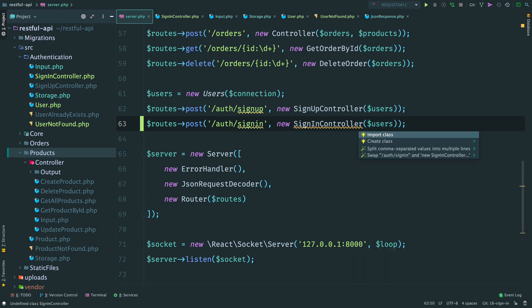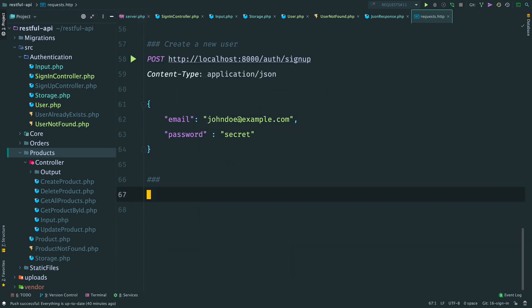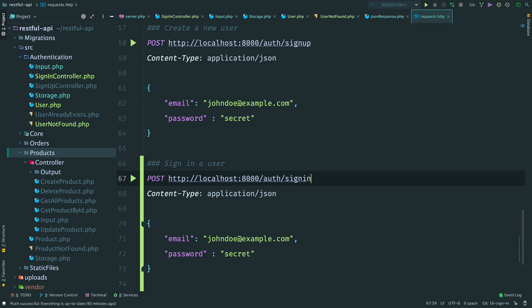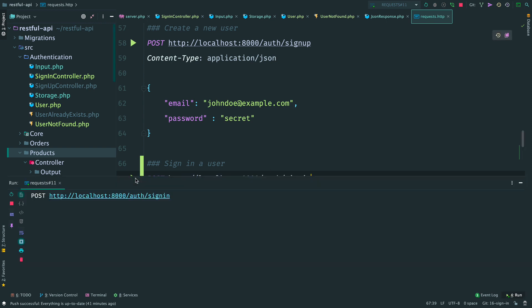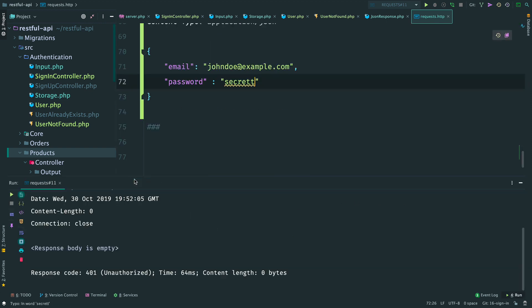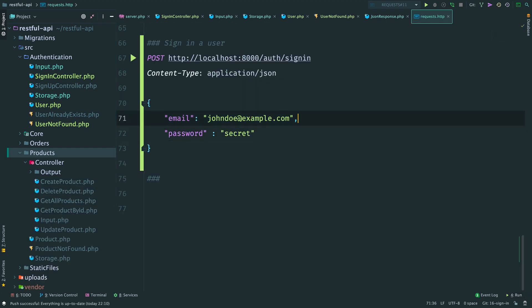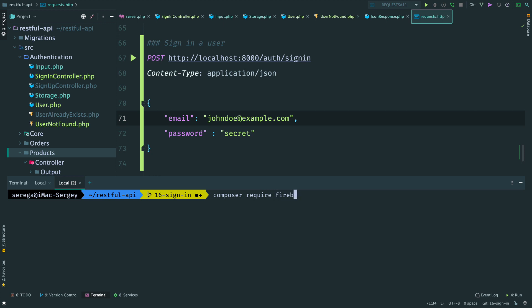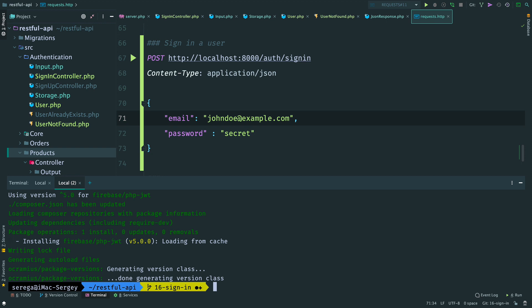Update dependencies and with that we have this setup. Now let's save it and try this out. Open the requests file and add a new POST request to localhost port 8000 /auth/signin. Send this request and we get back a 200 response. If I change the password it fails with a 401 response, and the same happens if I send an email which doesn't exist. This is working as it should. Now we want to return a token, so I'll add another library - firebase/php-jwt. This library will help us encode and decode JSON web tokens.